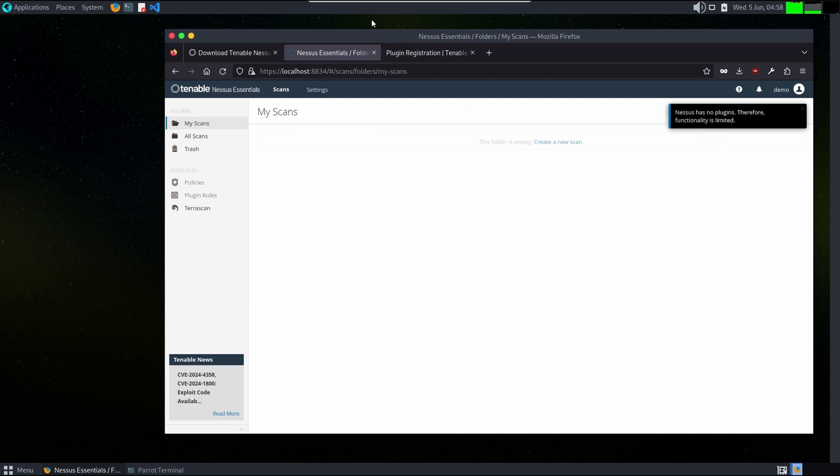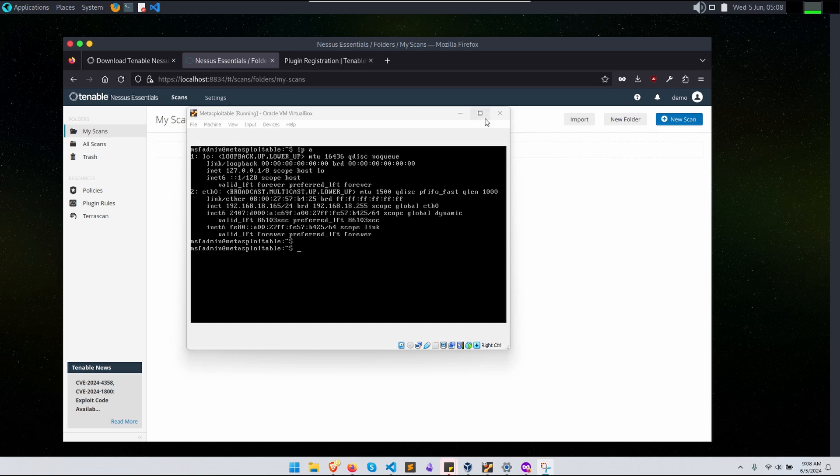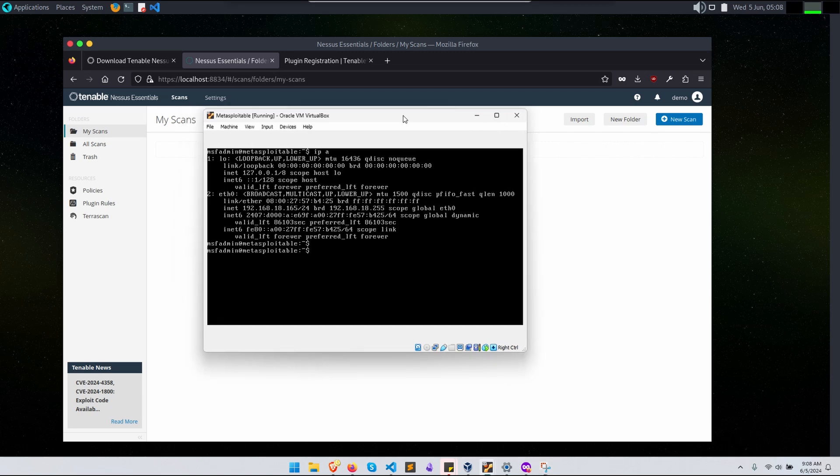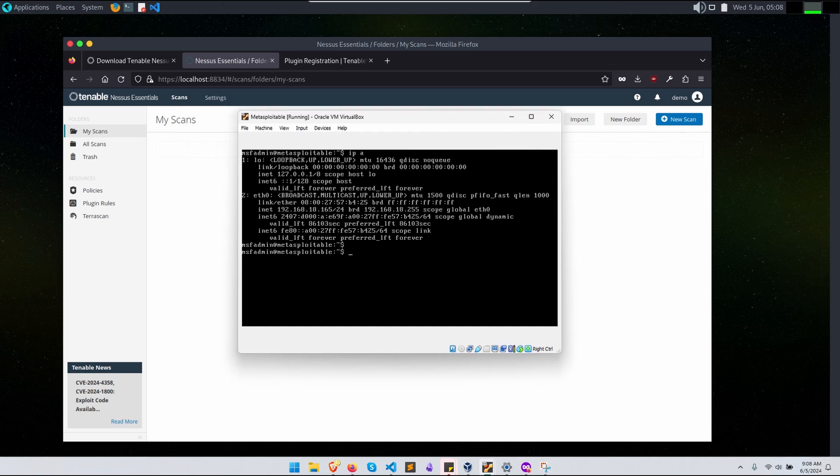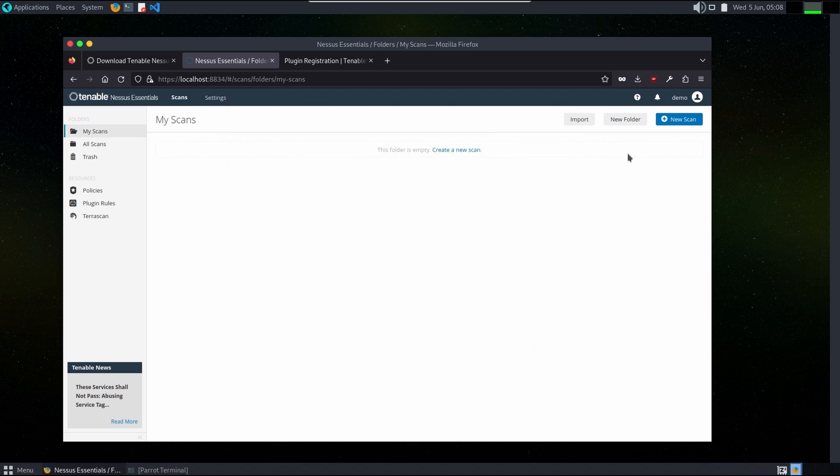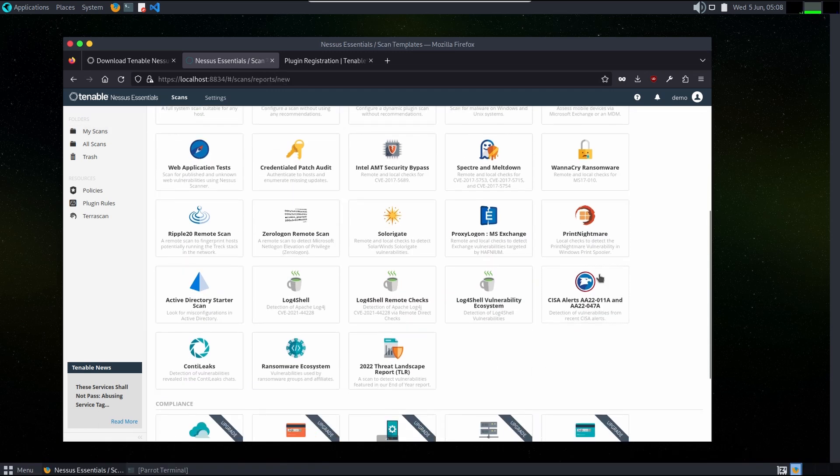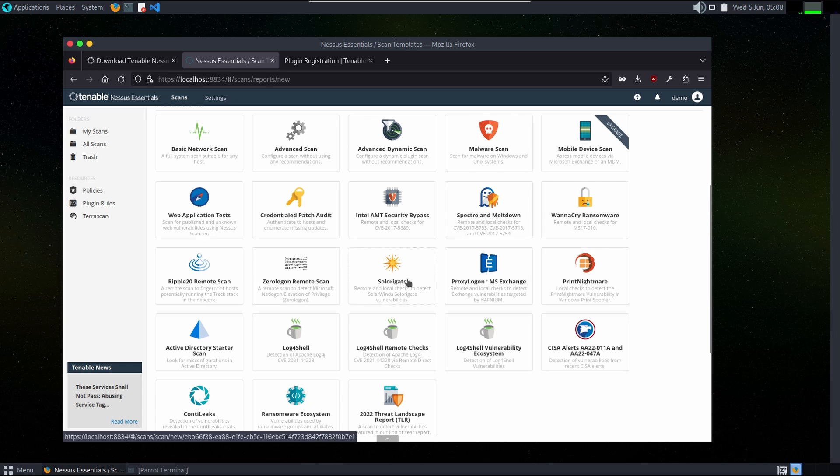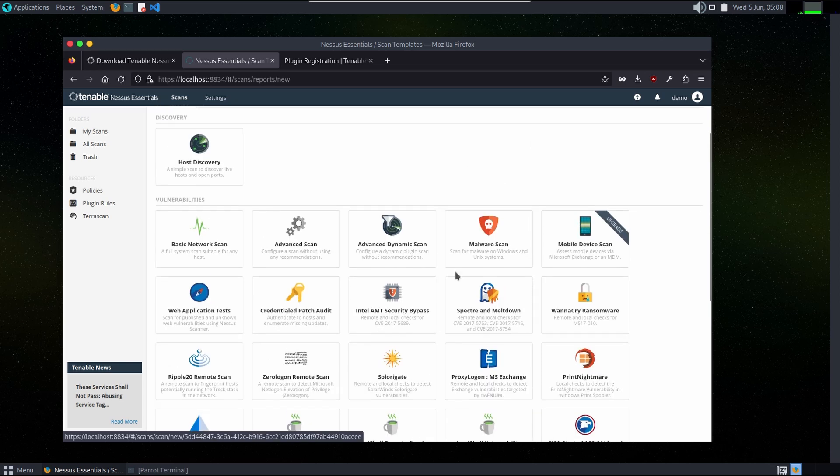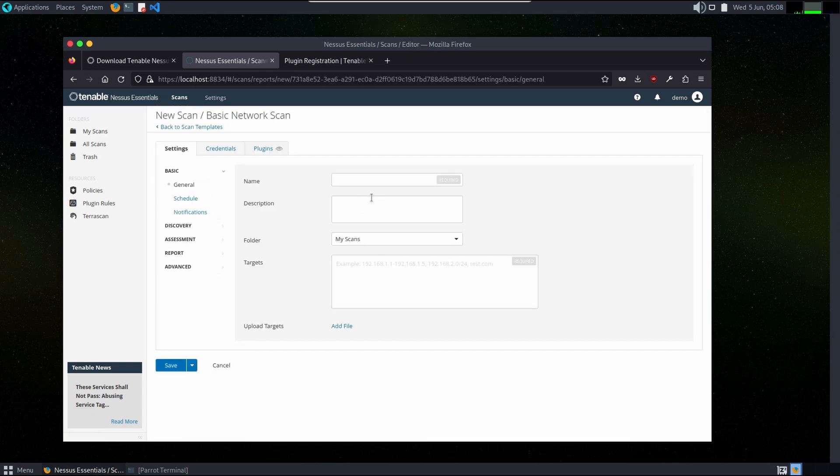Our application has all the plugins installed now and we have a machine running which is the IP of 192.168.18.165. We will scan this machine and we will create a new scan here. Here are all the plugins which we can use for multiple purposes. We will be going to scan a basic network scan here and we will give it a name.